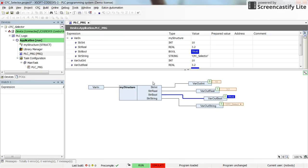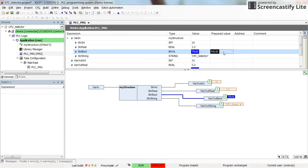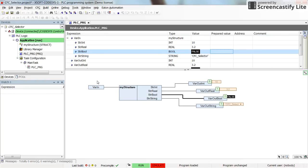Alright, I think that's all for this video. You can try to change the values — for example, I can change the value of the boolean field for the structure and you can see it changes here. I hope you have enjoyed it and learned how to use the selector element of the CFC. If you think this would be useful for someone else, don't hesitate to share the video. Thanks again and see you next time.